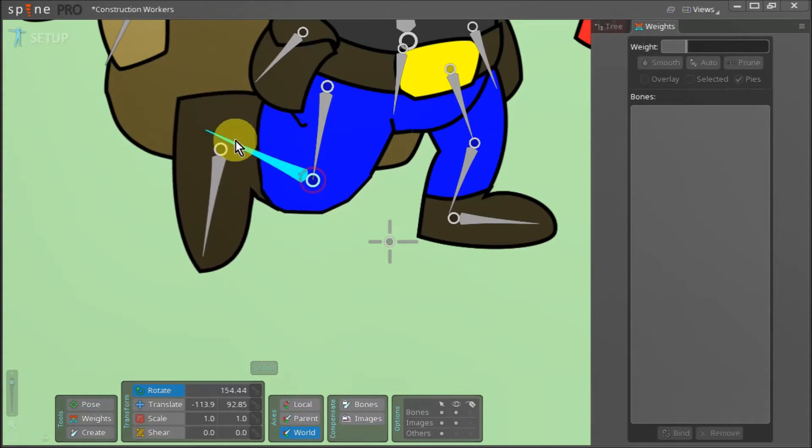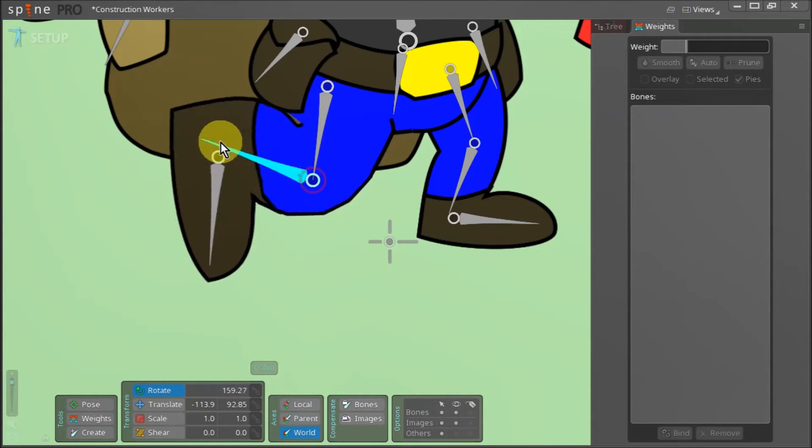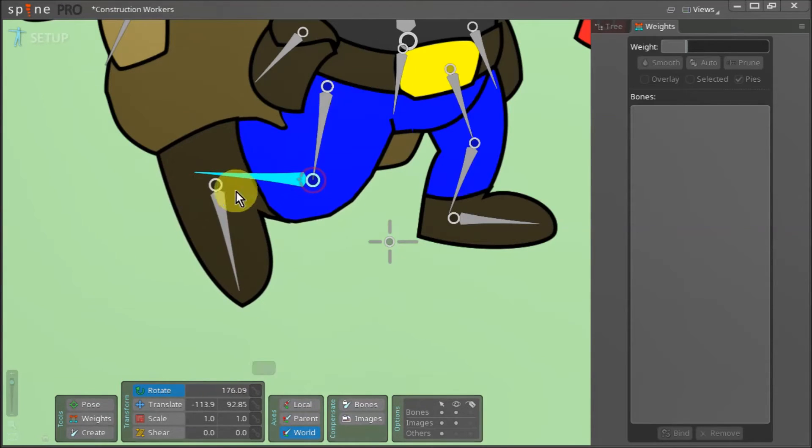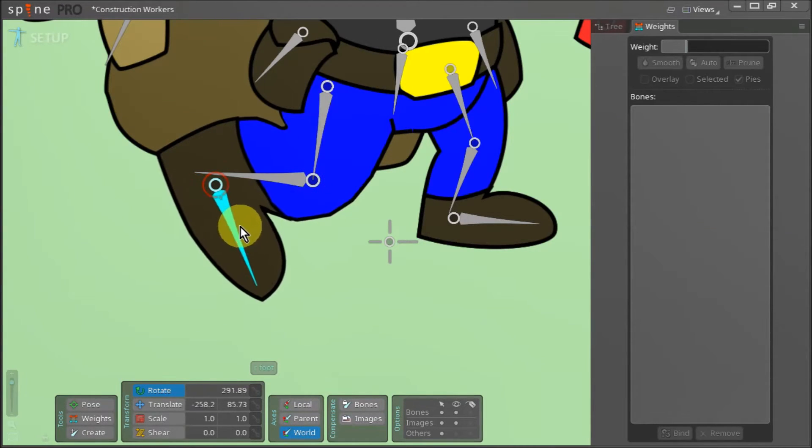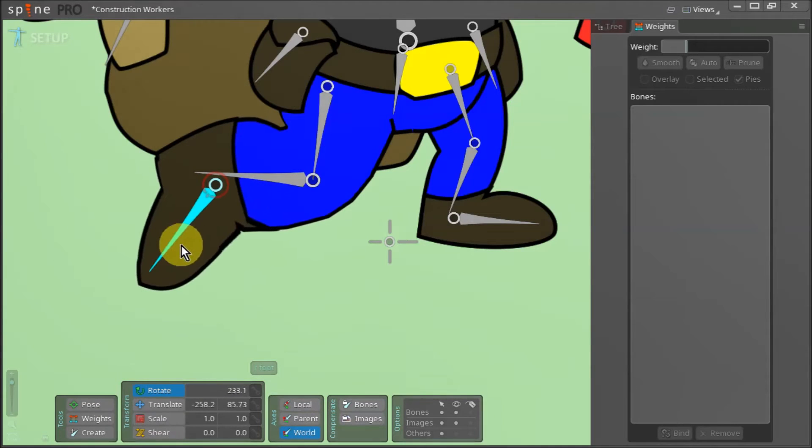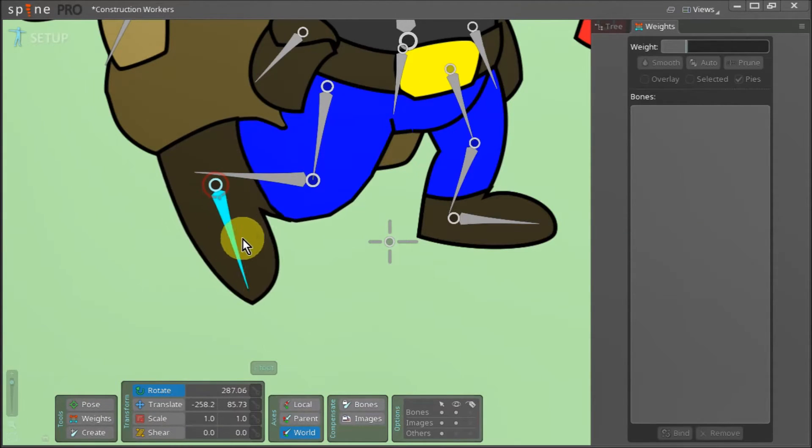Our leg seems to be bending pretty well at the knee. We can also rotate our foot bone to check how the foot is bending. I think the results are more than acceptable in this case.